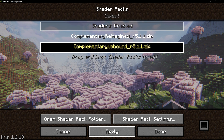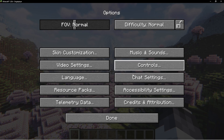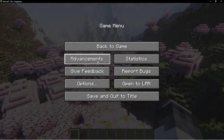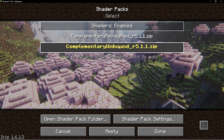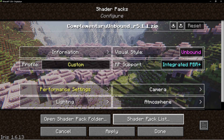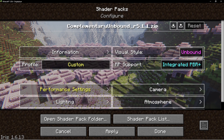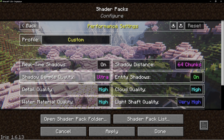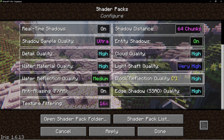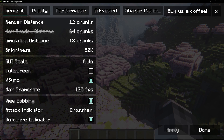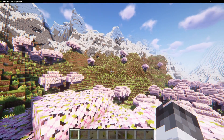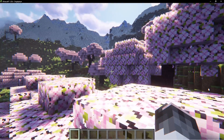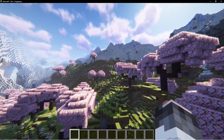To enable a shader, click on the one you want and then click Apply — it will load and add the shader. You can also customize the shaders: go back to Shader Packs, click on your chosen shader pack, then click 'Shader Pack Settings' in the bottom right. You'll see all the options and can change and adjust whatever you want, then click Apply when done.